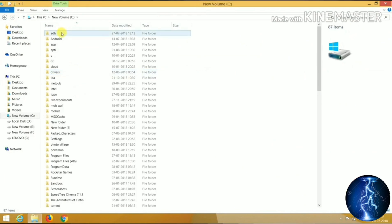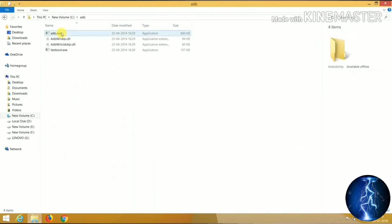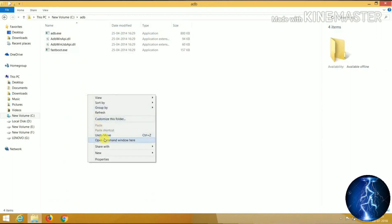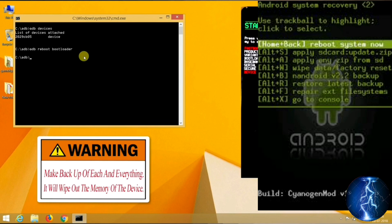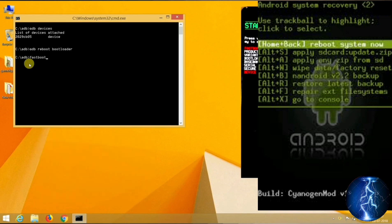Now we will open fastboot mode. Open the C drive and open the ADB folder. Press and hold the Shift key, right-click, and choose 'Open command window here'. Check whether your device is connected by typing 'adb devices', then type 'adb reboot bootloader' — this will boot the device to the bootloader. You are now in fastboot mode. Type 'fastboot devices' and if you see the device number, it's connected.